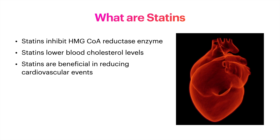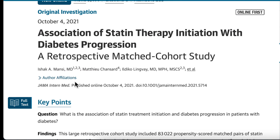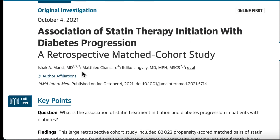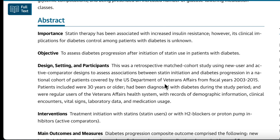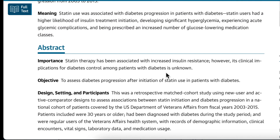In a recent article published in JAMA Internal Medicine, it is a large cohort study which indicates an association of statin therapy initiation with diabetes progression. It was published on October 4th, 2021.